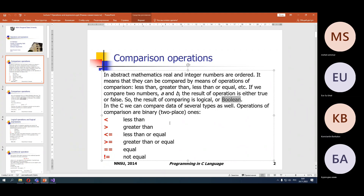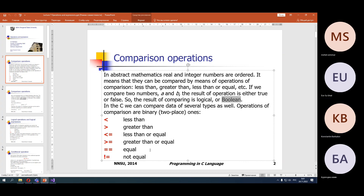There are only two possible values for the bool type: true or false. False corresponds to zero, and true corresponds to one. We can use these values to denote true and false — zero for false, one for true.